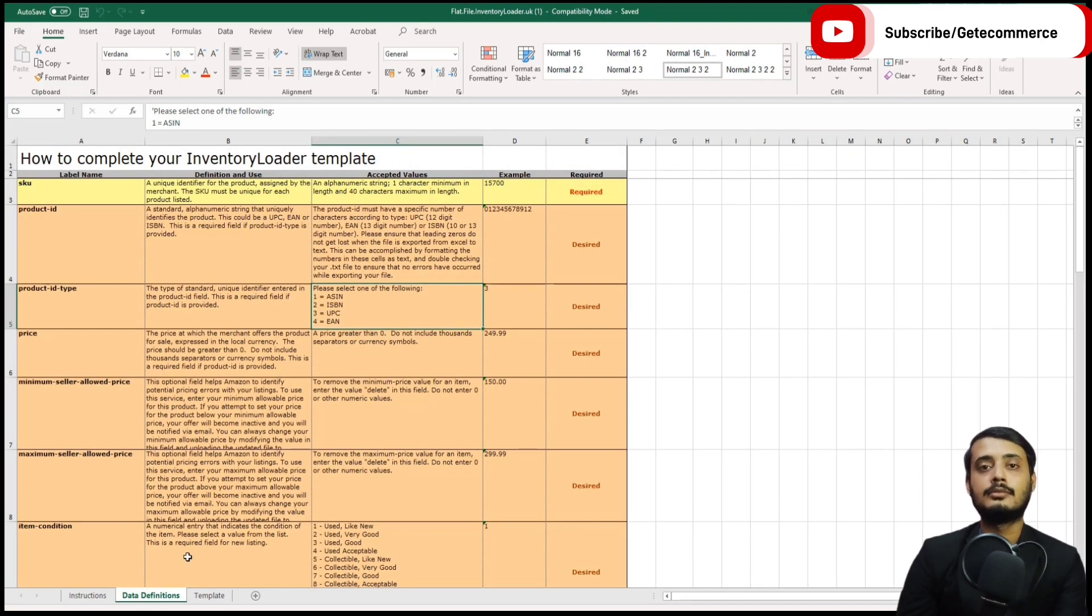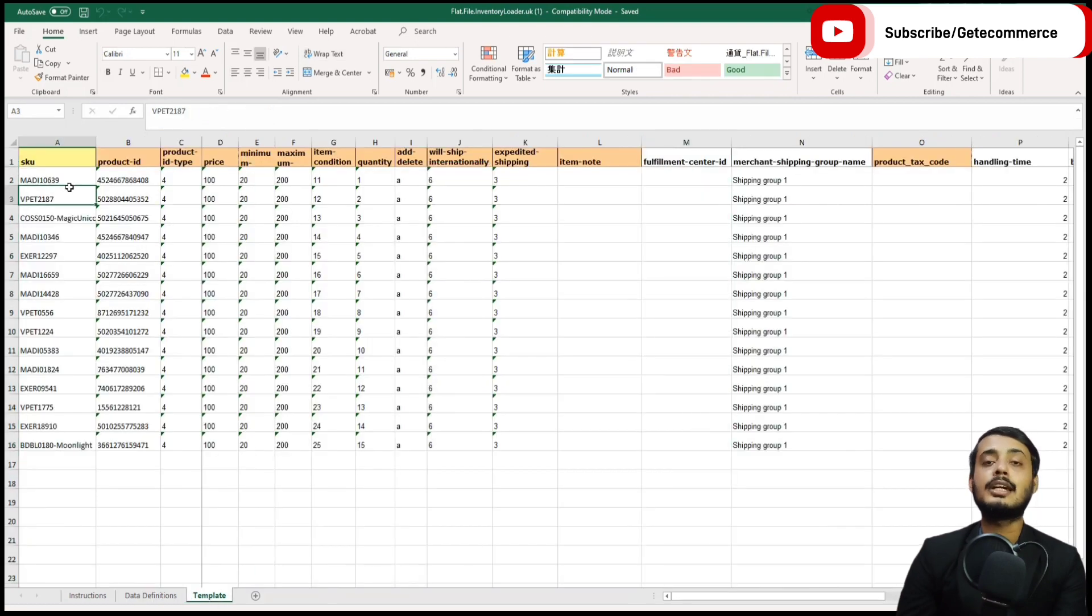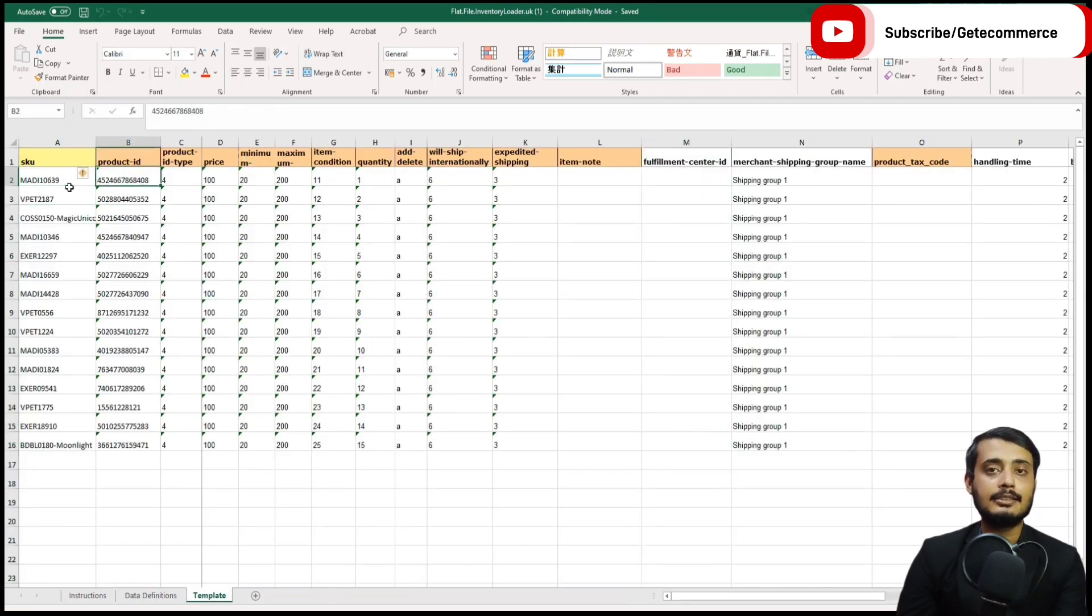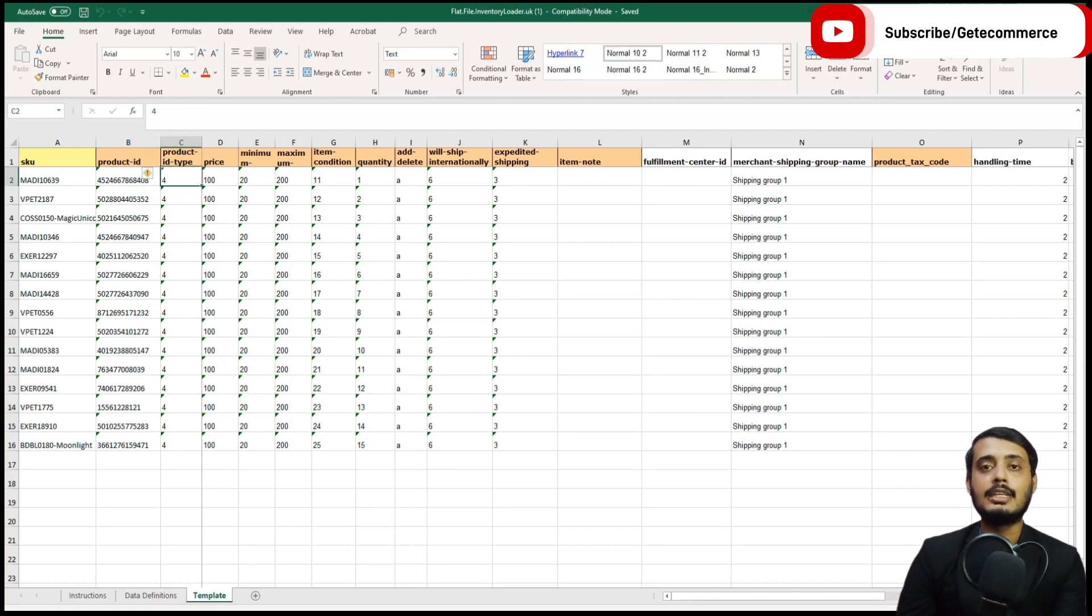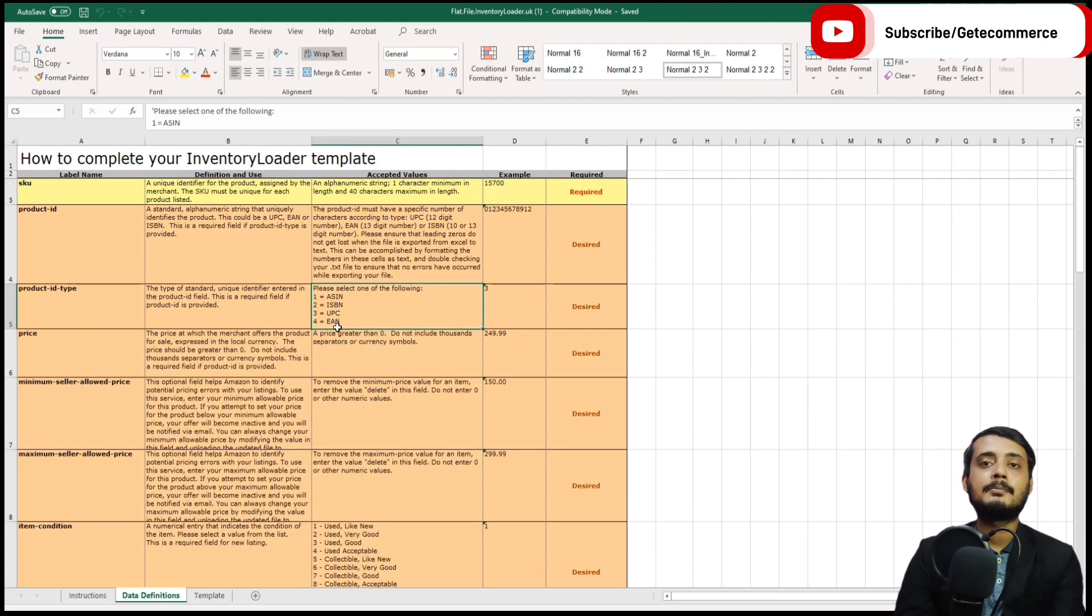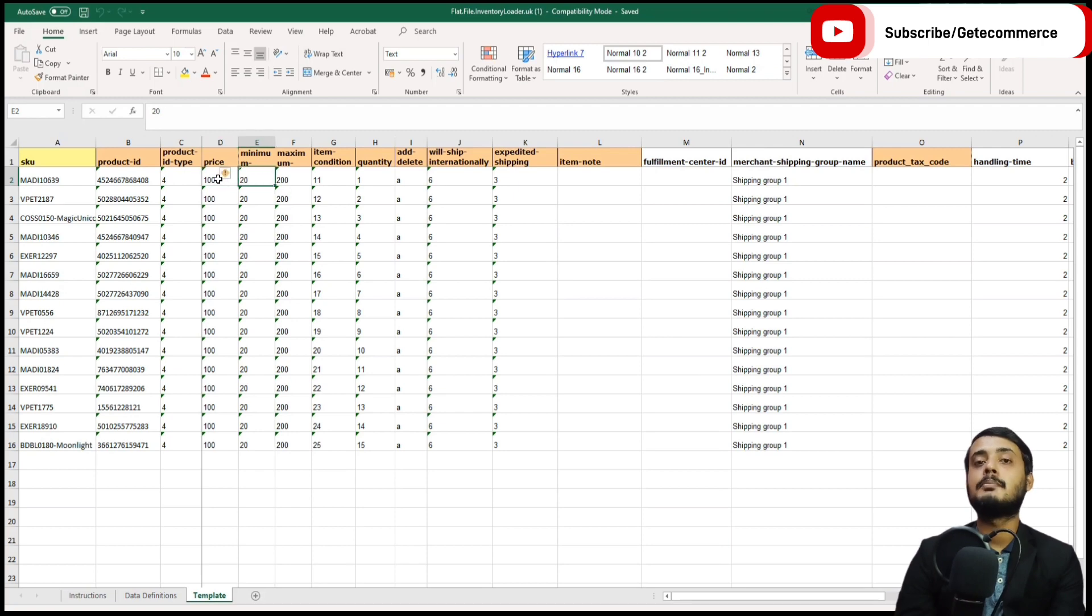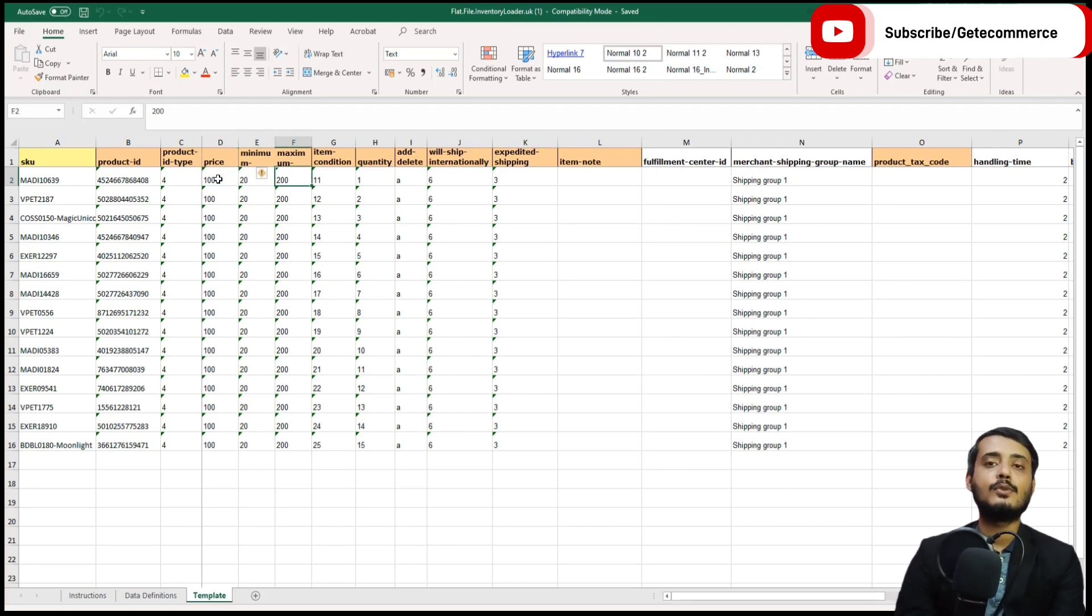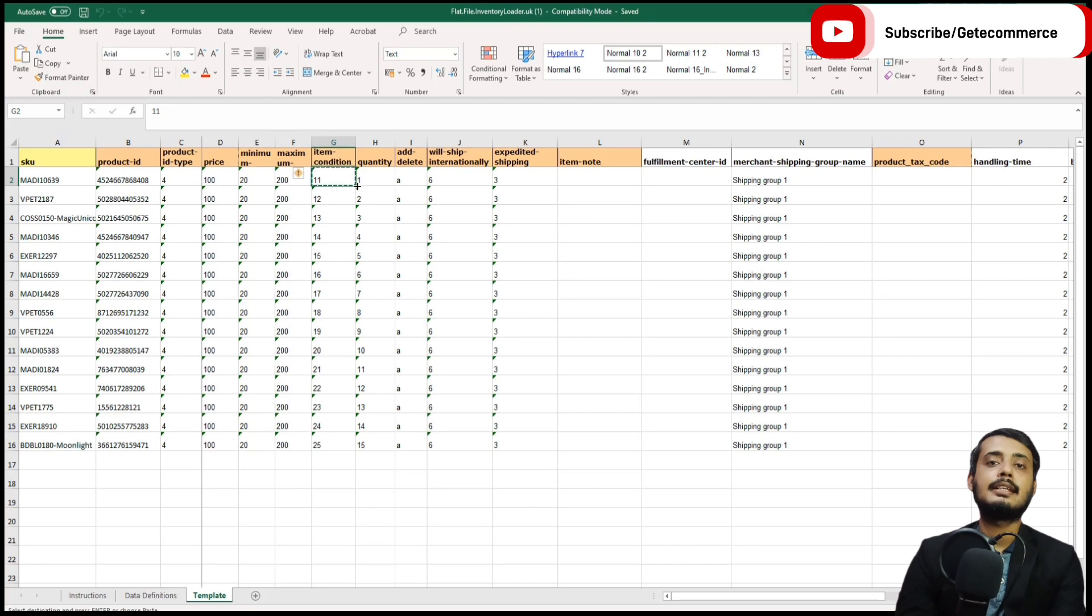Product ID could be either a barcode or an ASIN, and which it is is defined in column C. The price will be in the local currency of the site. Also, there's a minimum and maximum value. This is very useful if you are doing dynamic pricing so the price doesn't go too low or too high.